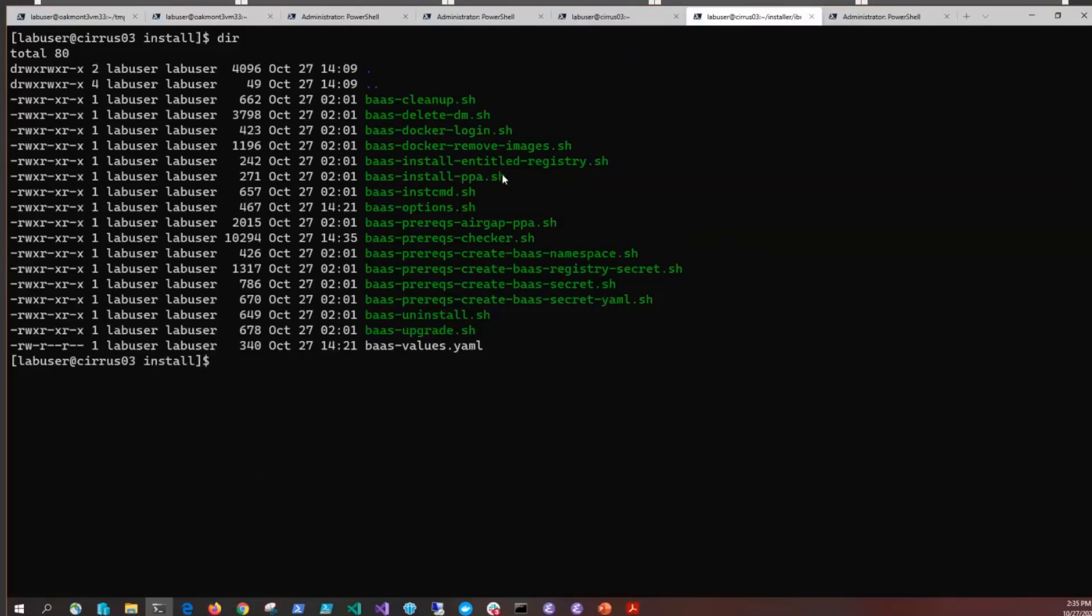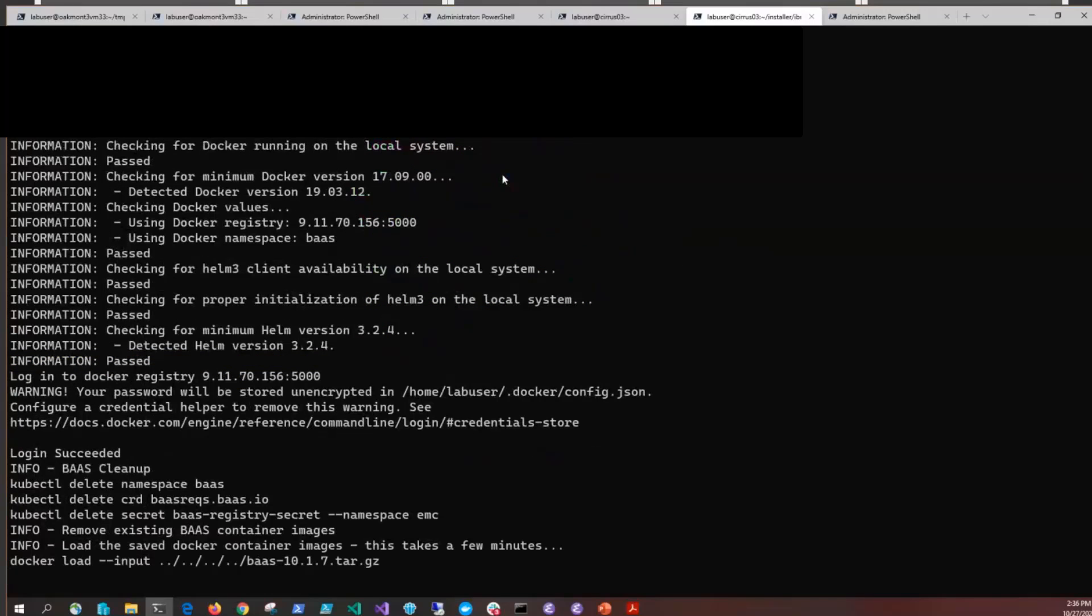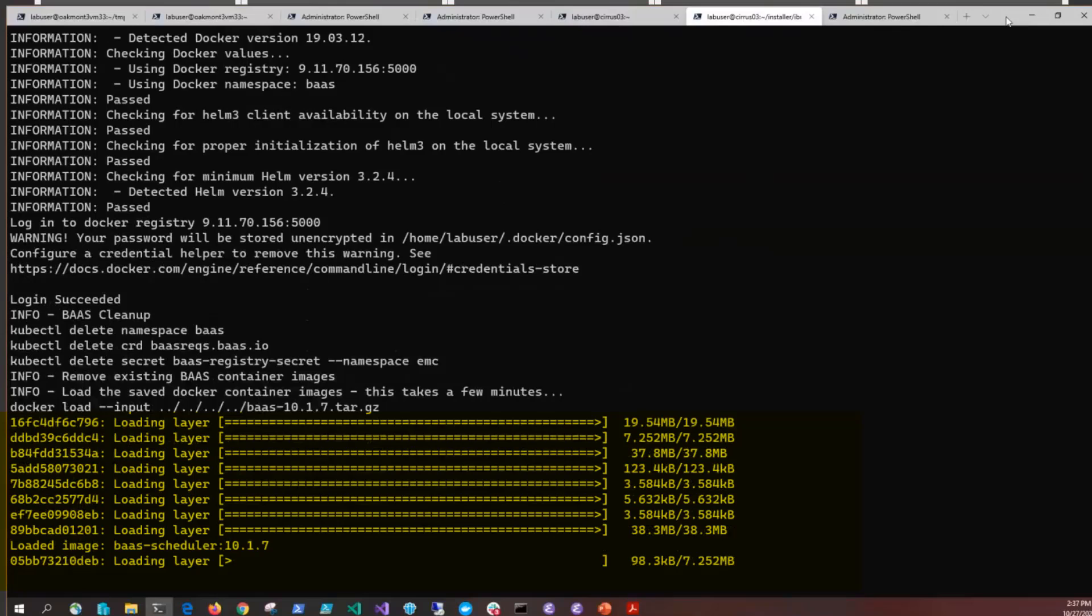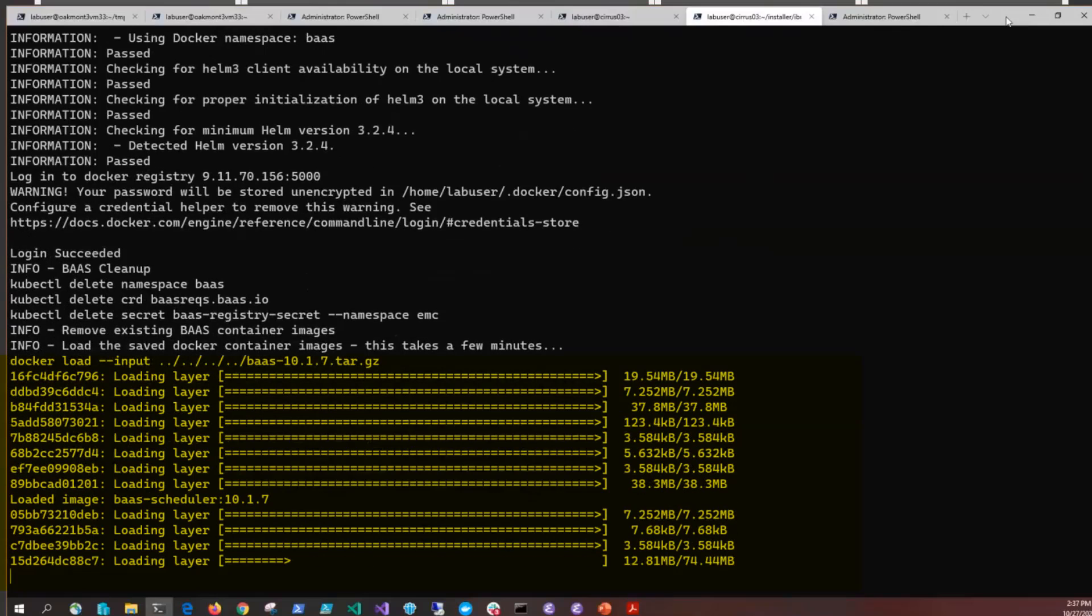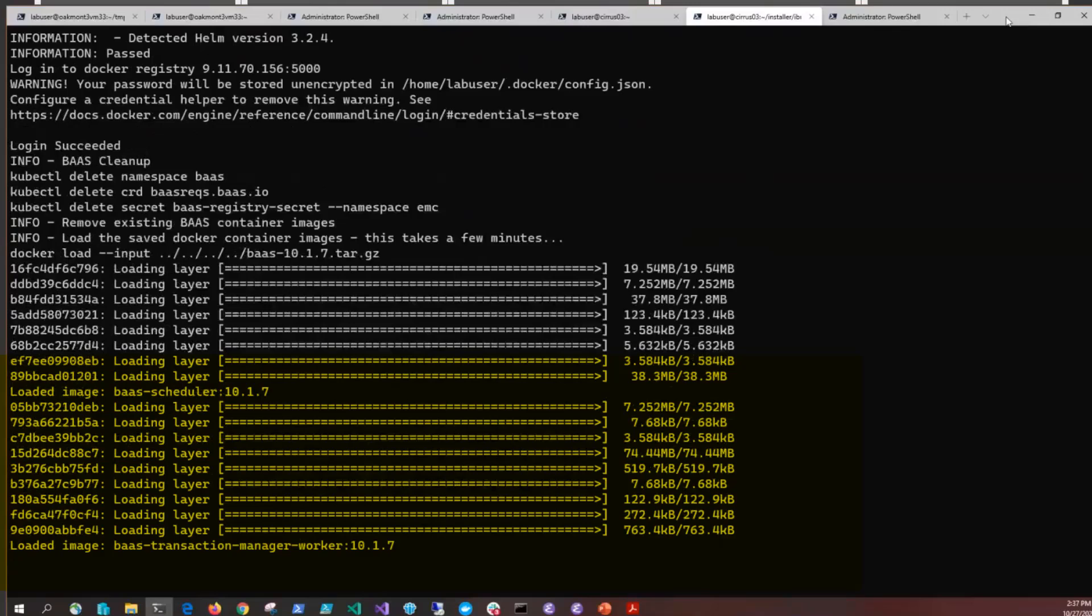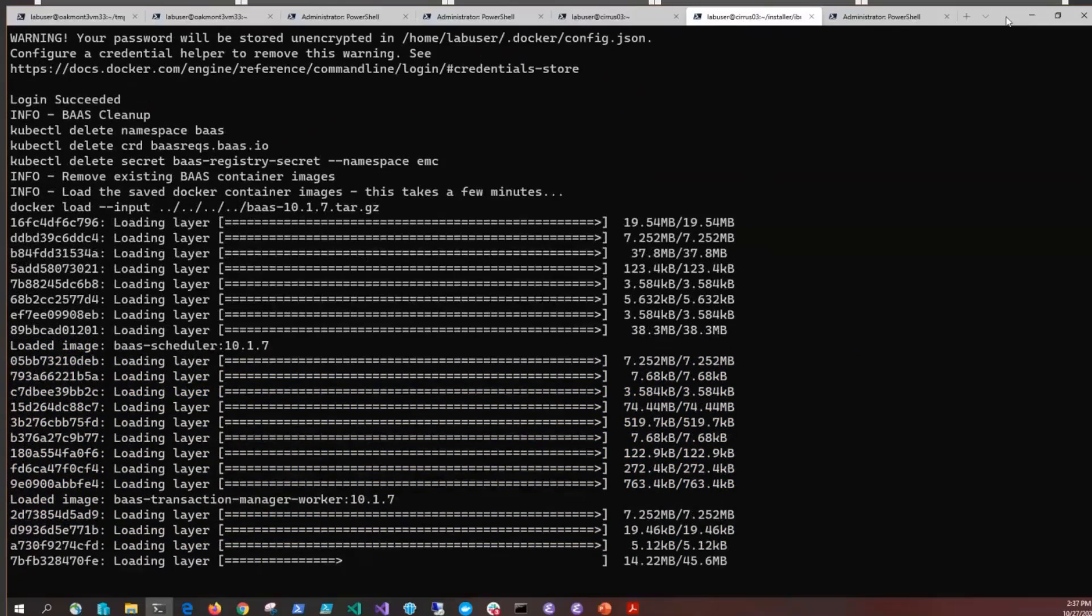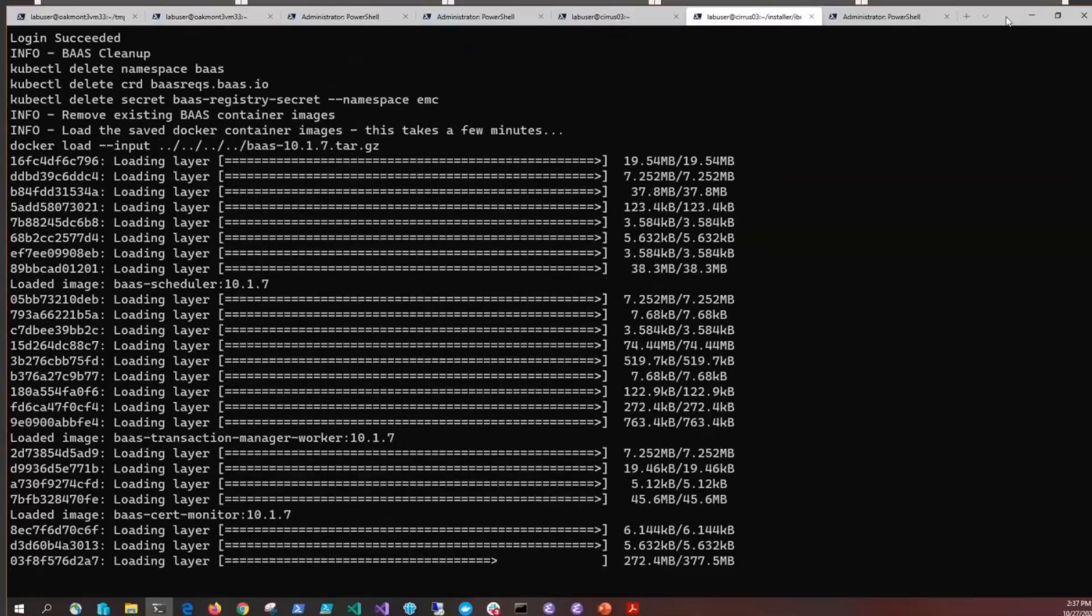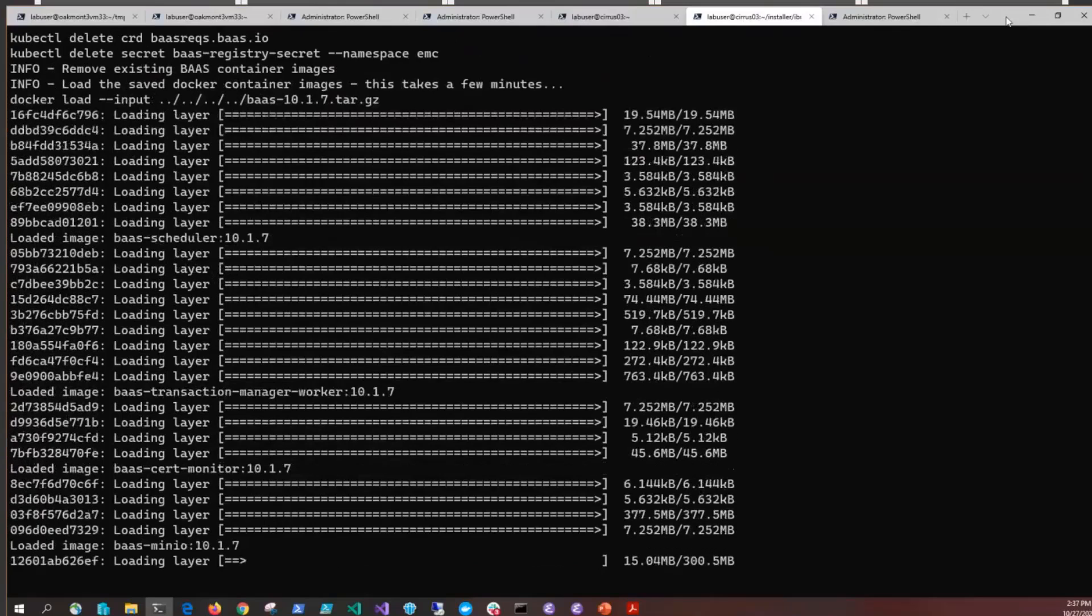We fixed our Kubernetes level and we're ready to run bas-install-ppa.sh. This will also run underneath the covers the pre-rec checker, then it'll do a docker load of the images out of the tar.gz which we originally downloaded and untarred at the beginning of this video. It's going to put those into a directory structure that's outlined by the IBM certification process. This will take about three minutes to do the loads.